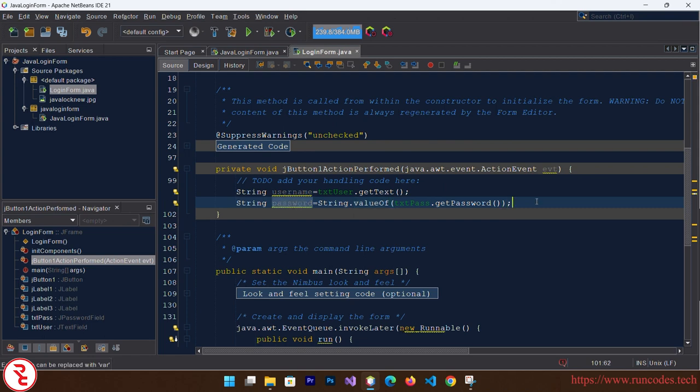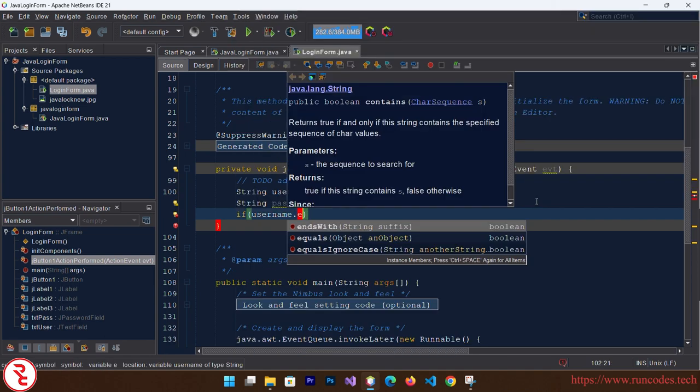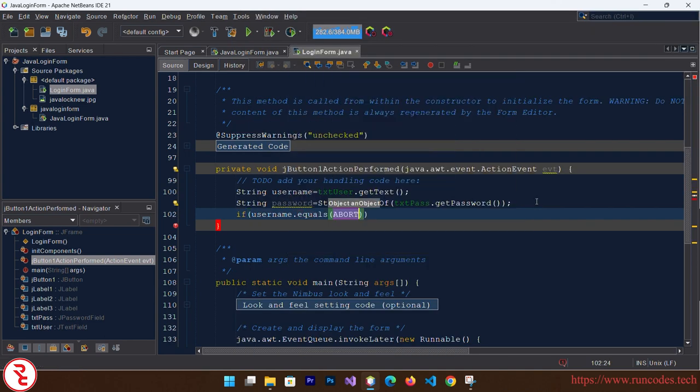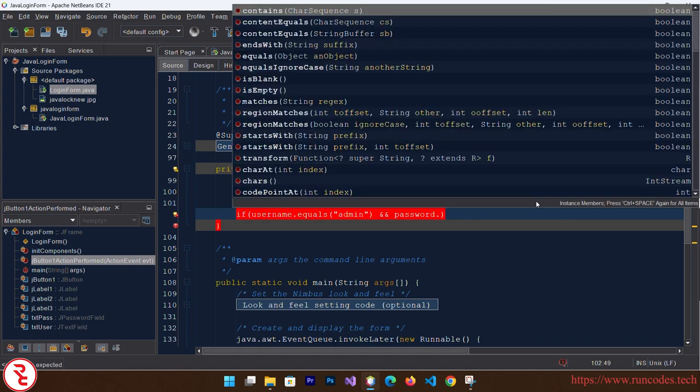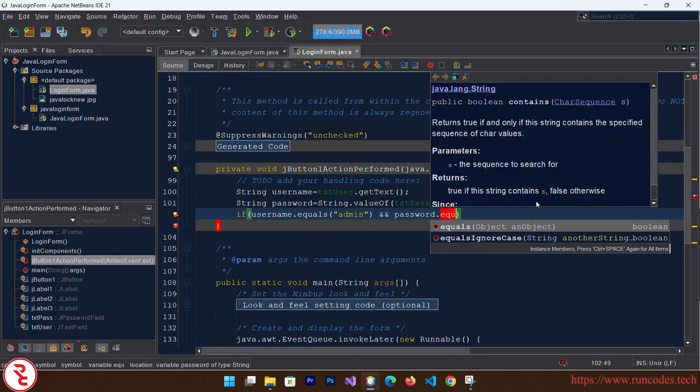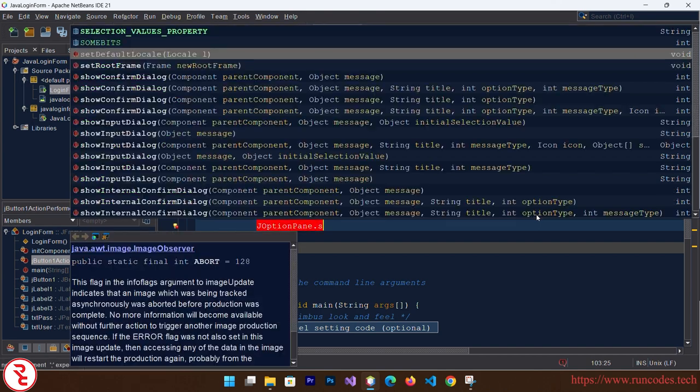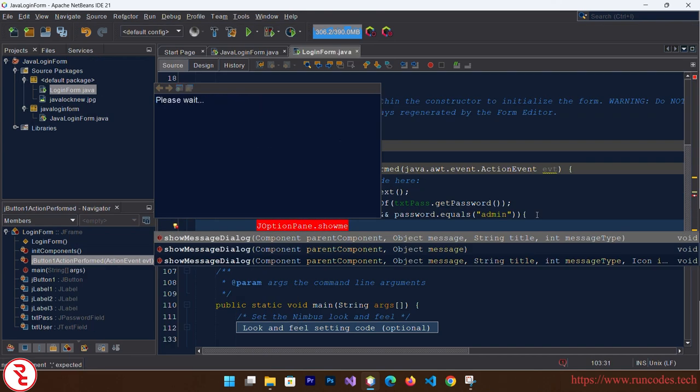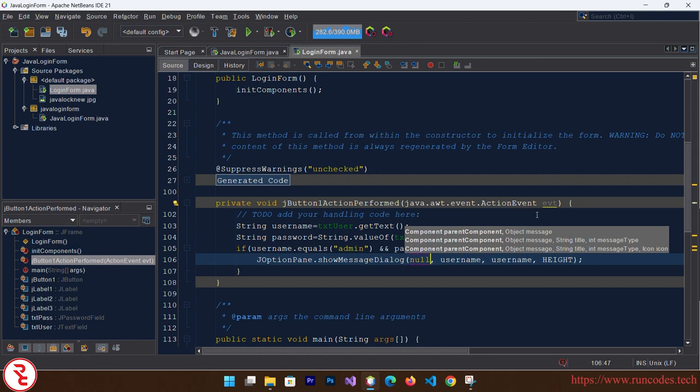This text field. Now if username.equals, here goes admin, and password.equals admin, then what we are going to do? We are going to display one message box. So JOptionPane.showMessageDialog, and here goes null parent parameter, and here we are going to display message that is login success.